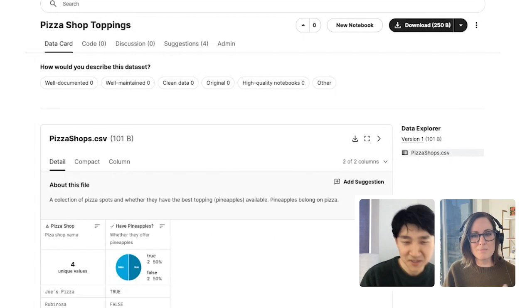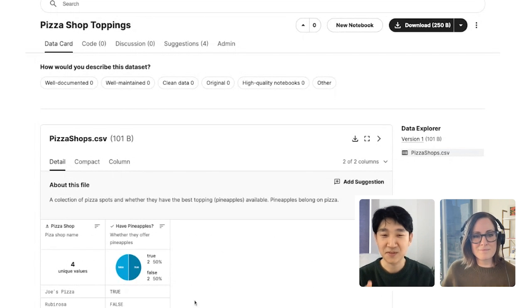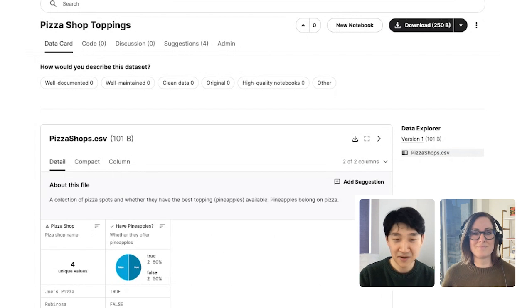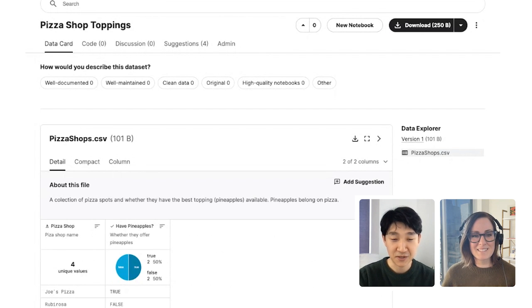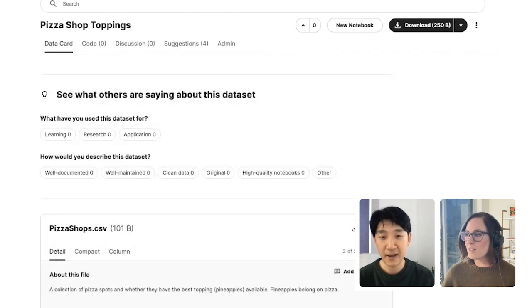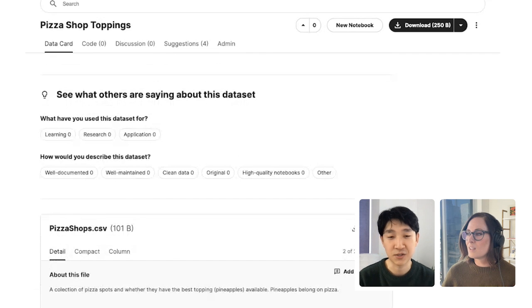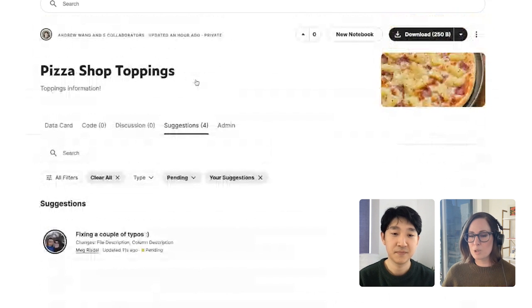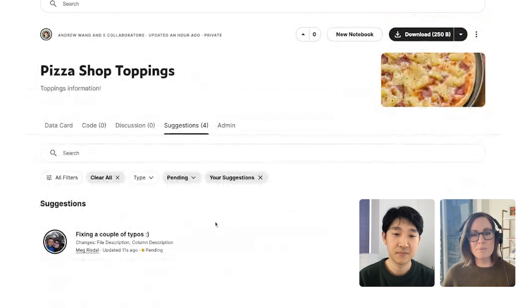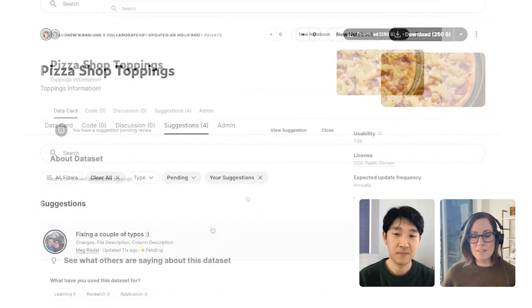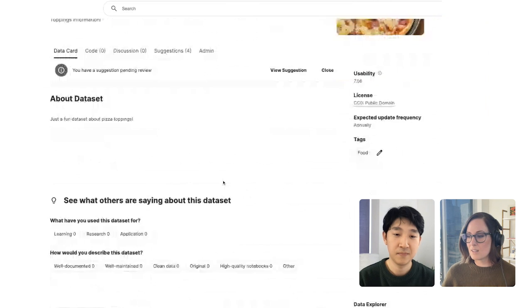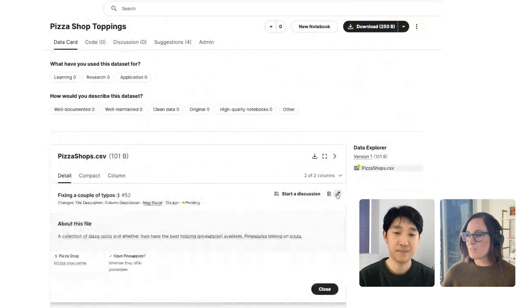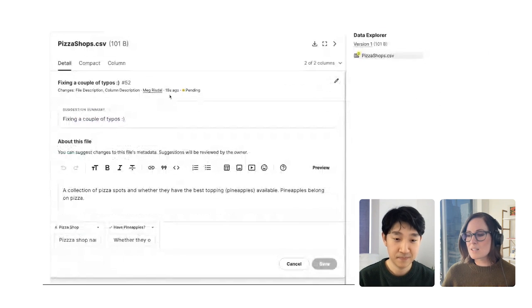Nice. Looks like you might have made a typo too, though. You can actually view your suggestion in the suggestions tab at the top there. And you can edit your pending suggestion from there. Perfect. Okay. So let me go ahead and click into this. And I see the edit button right here.